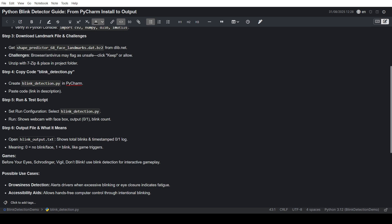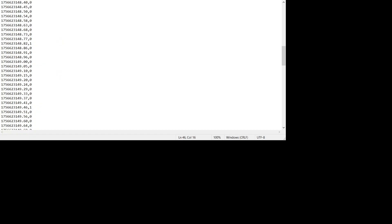The output file will be shown in blinkoutput.txt. Let me open the output file. So this is the timestamp and zeros and ones. At the top, it will give total blinks. One is blink.